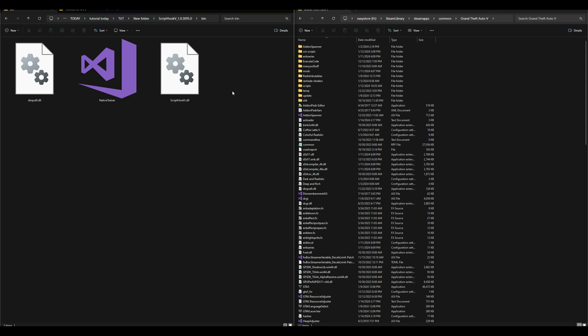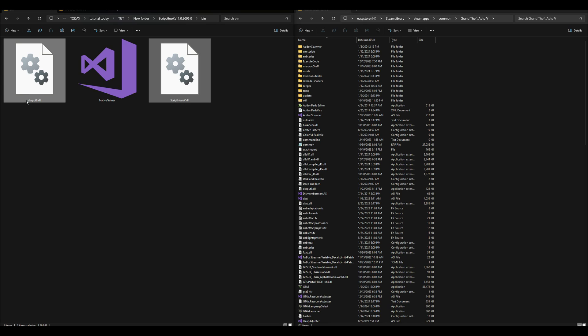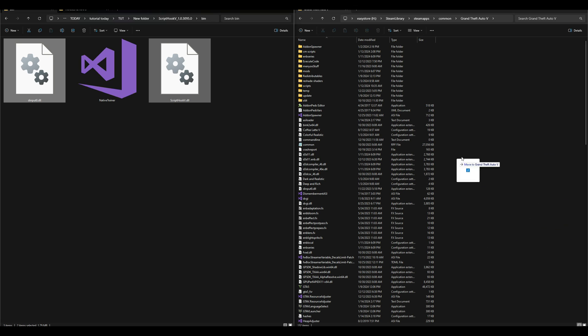You can install Native Trainer if you like. It's just a trainer that you could use in the game for multiple features and options. But for today's tutorial, we're just installing the ScriptHookV.dll and dinput8.dll. We're going to take those two and drag and drop them over here to our GTA 5 directory.